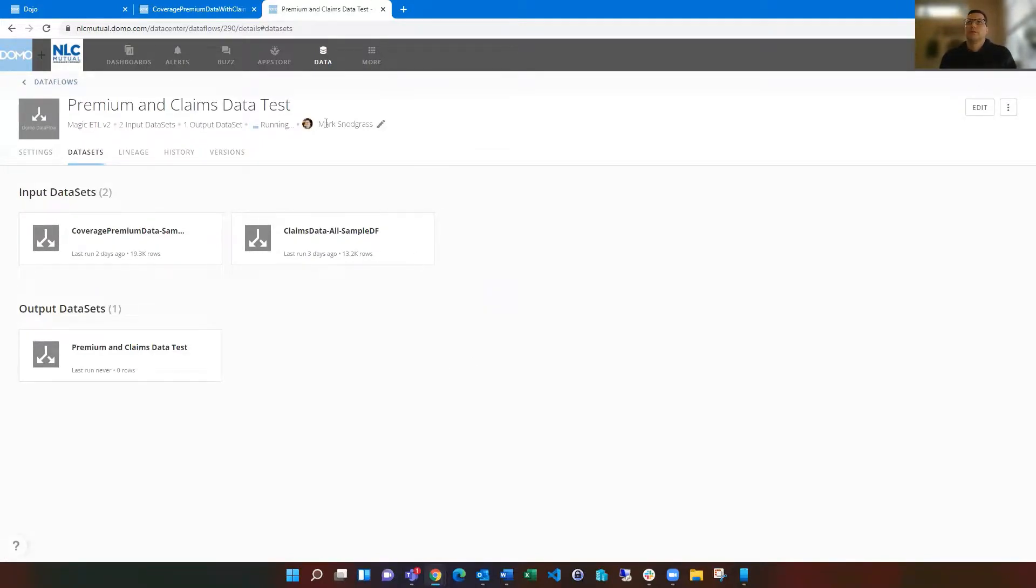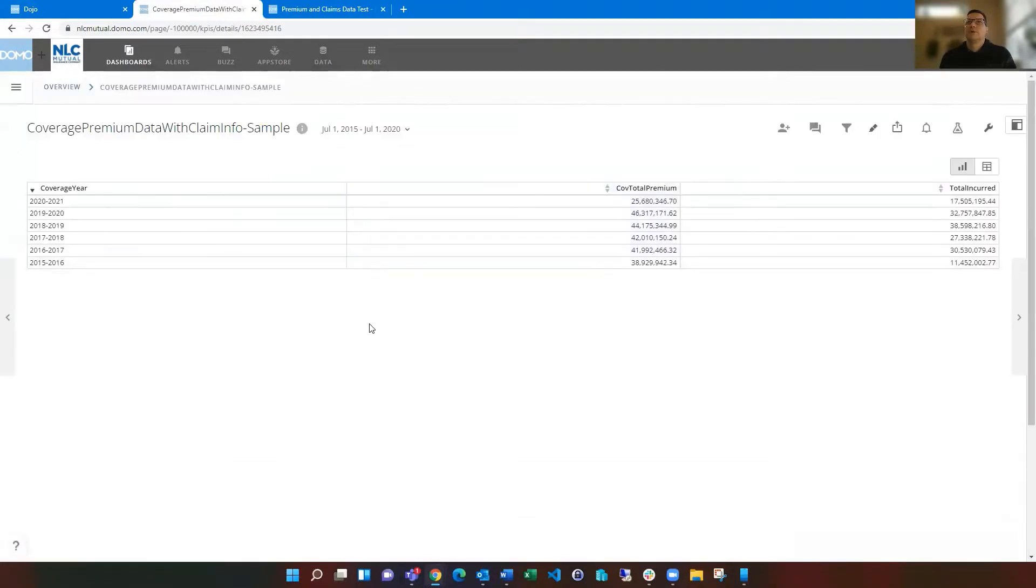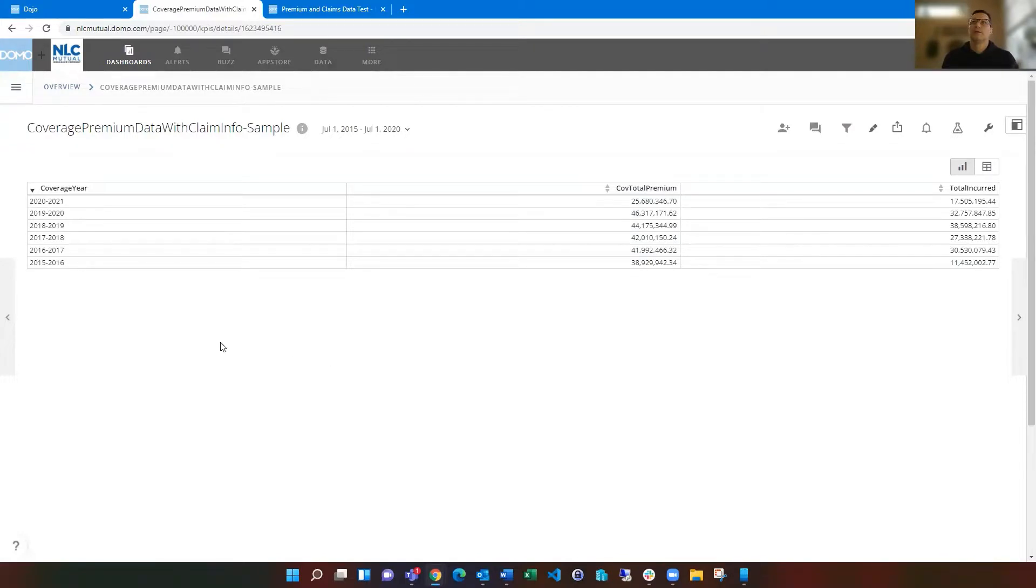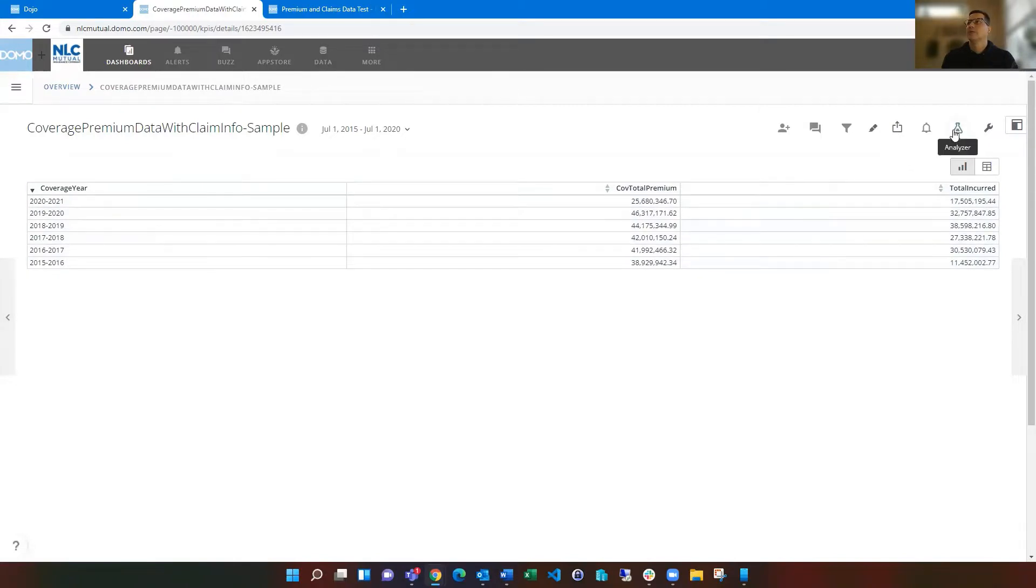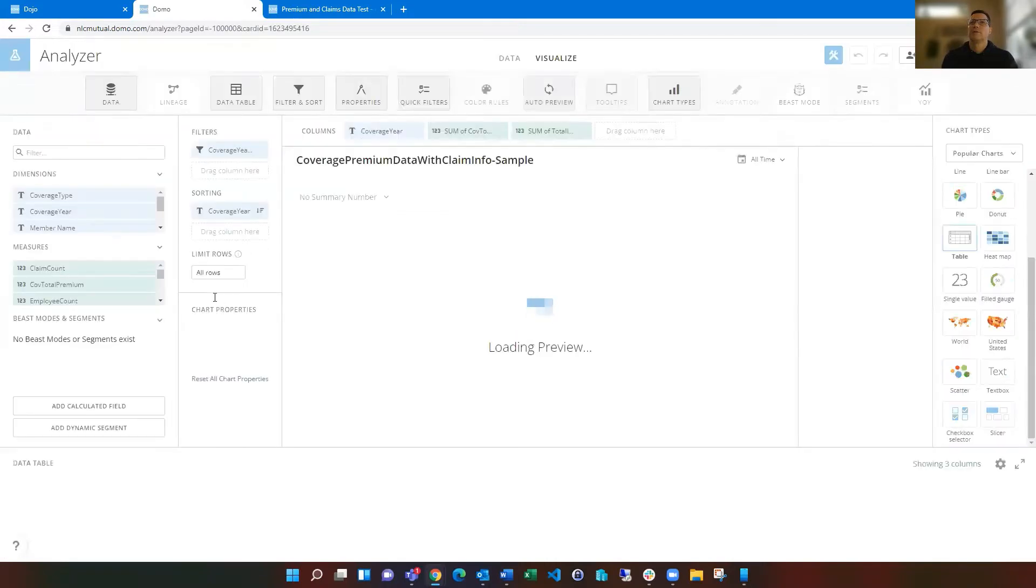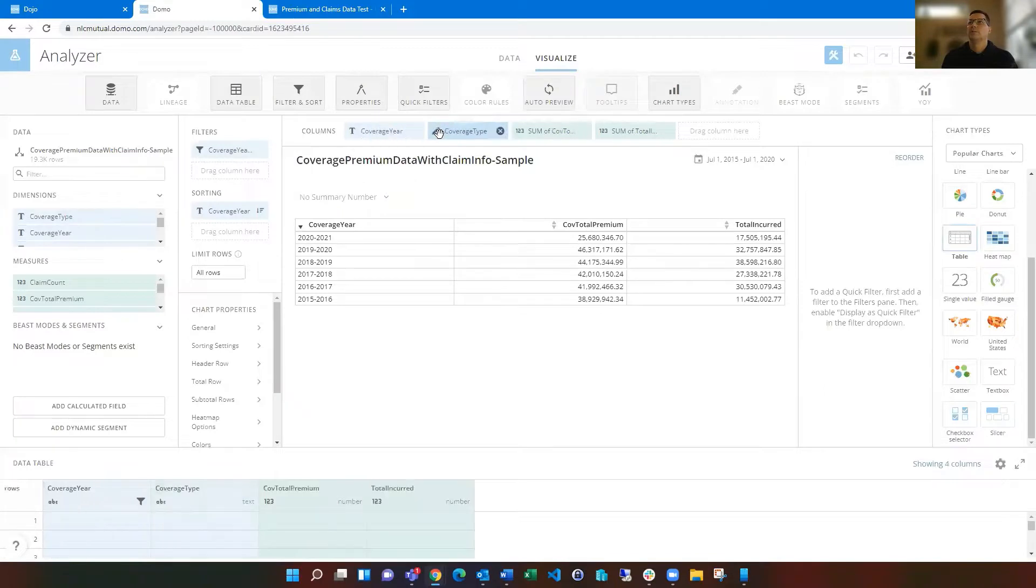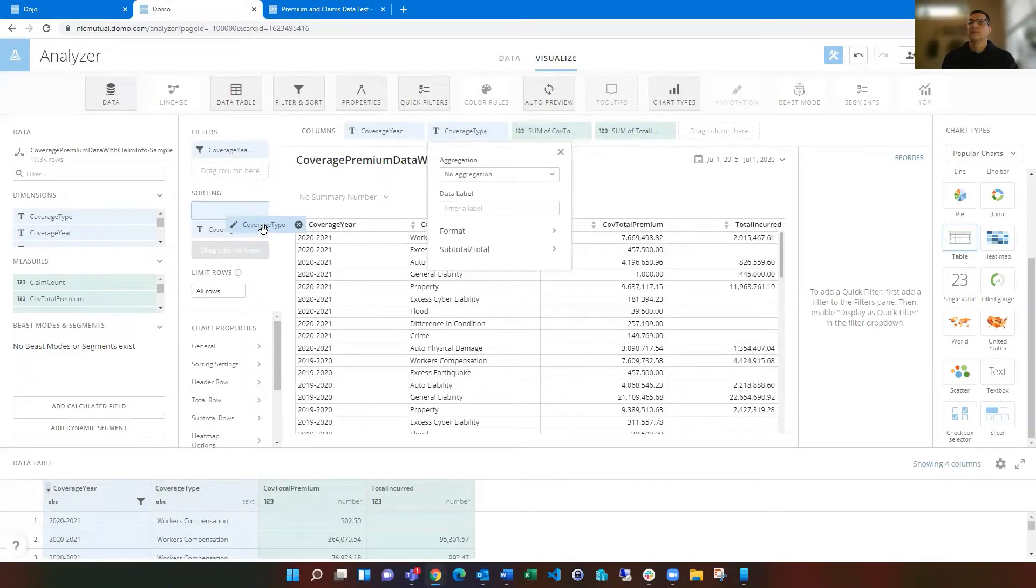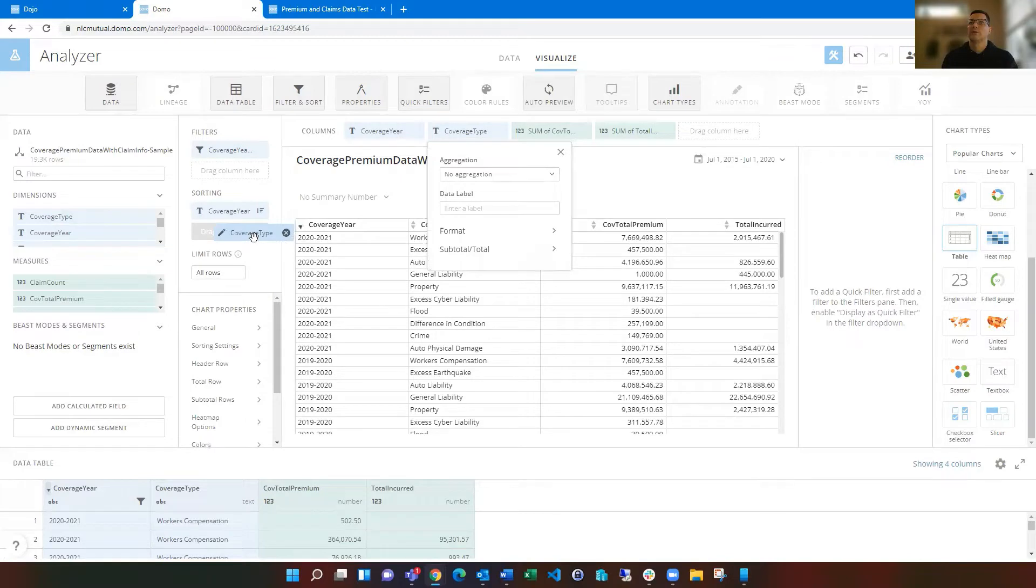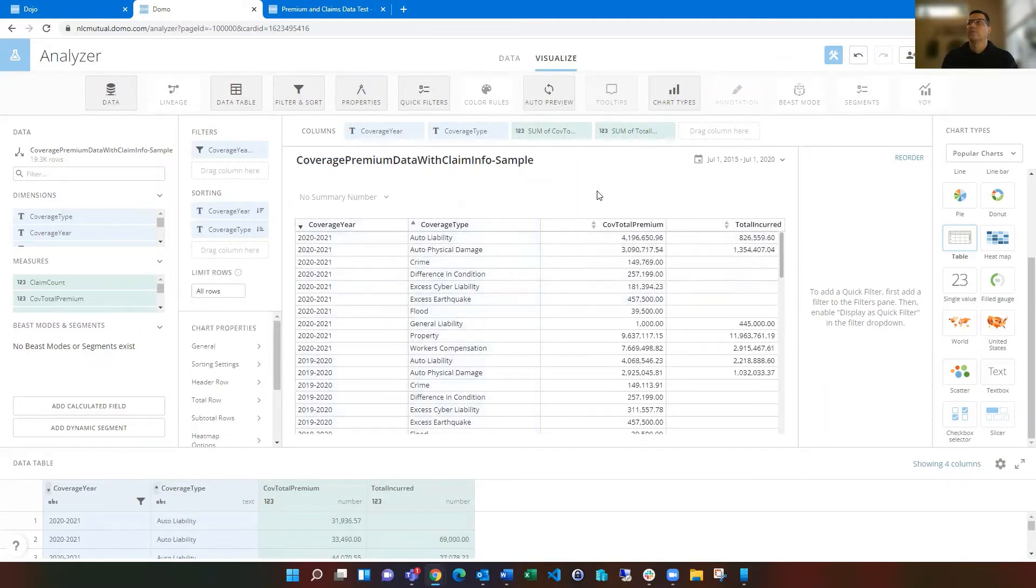But once that runs, then we hop over to what I did already, then we've got an example of now, here's kind of combining that data. So we have that premium data and we have the incurred data from the claims table and the coverage here. So now we've got those two things combined available and we could add in the coverage type if we wanted to into this. So we have that breakdown as well and bring that into the sorting. Things sort nicely.